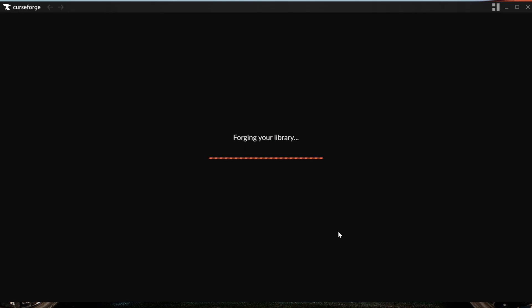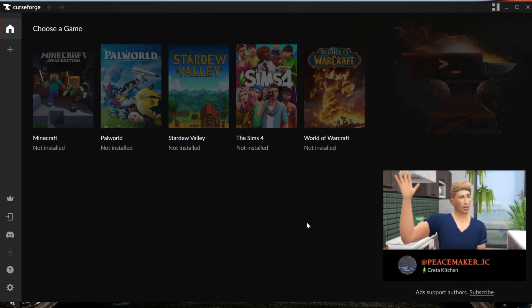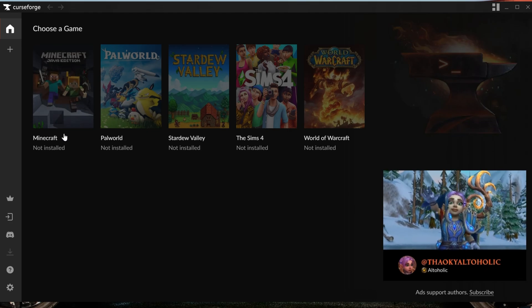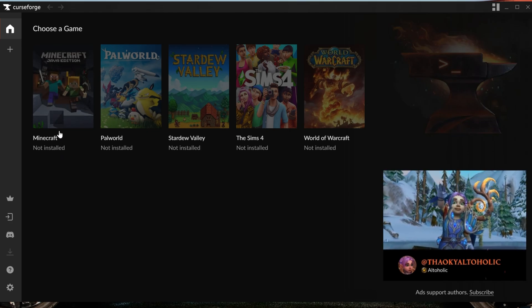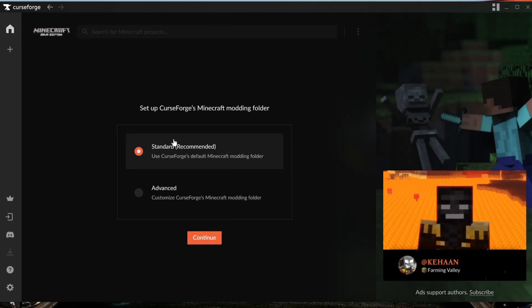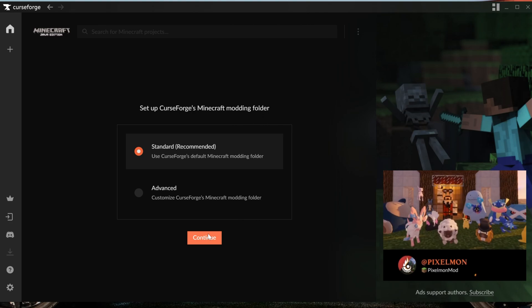And then finally, it'll say Get Started here. It'll start to get everything ready, but you still need to make sure Minecraft is ready. Luckily, this is done within the CurseForge app as well. As you can see, it says Minecraft here but it's not installed. Go ahead and click on it, and then make sure Standard is checked, and then click Continue.